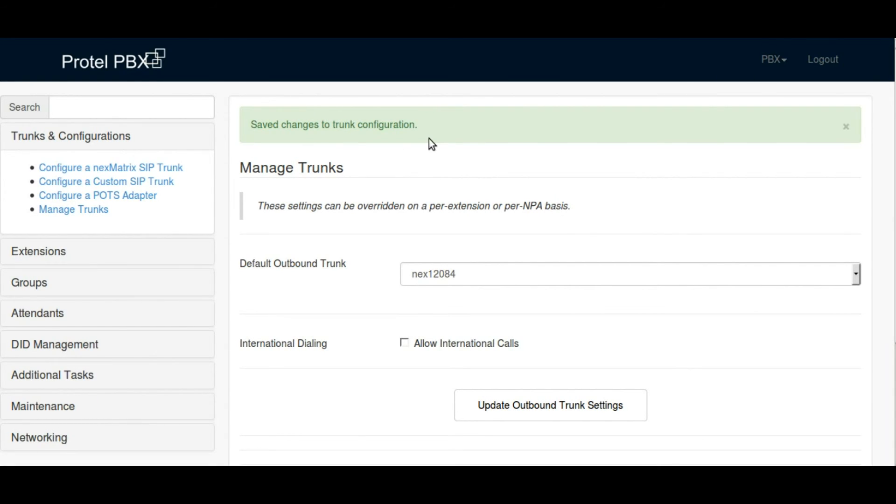You click on update outbound trunk settings and now you've turned on international calling for that trunk.